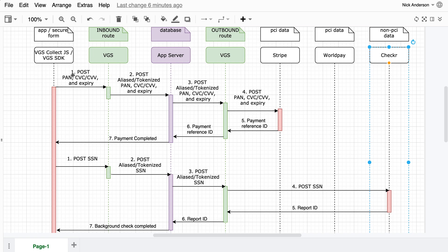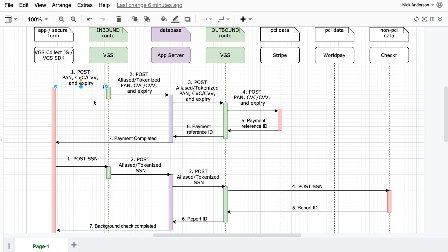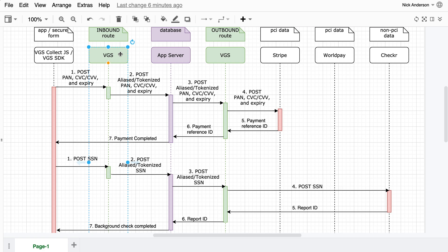Think of VGS as this layer that takes that sensitive information. Let's pretend it's a credit card. If you use our JavaScript, our VGS Collect JavaScript, or our VGS SDKs for Android and iOS, we'll take that sensitive information and on the inbound, within to your VGS vault, we'll alias that sensitive information.